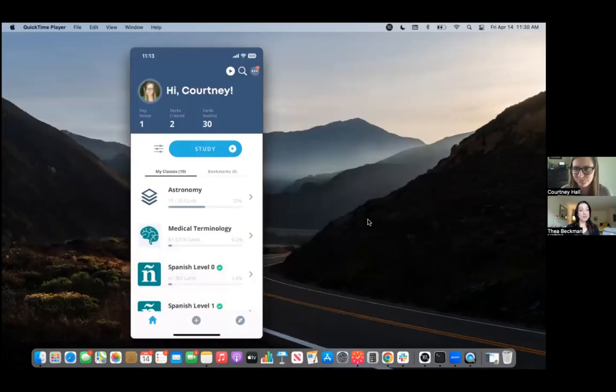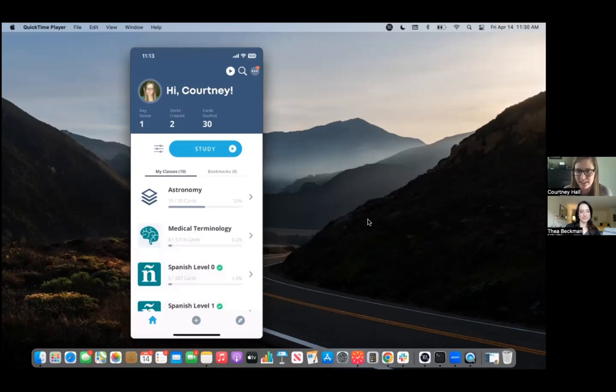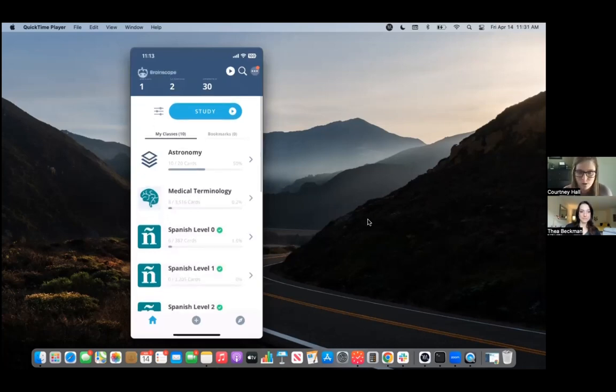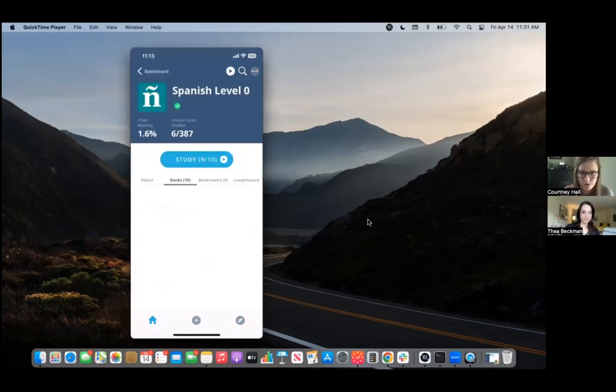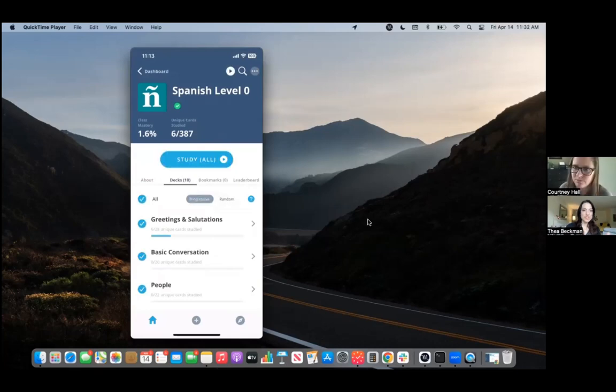So what do I do if I want to study on my phone? We do have our apps. They're available for both iOS or Android. And all you would do is you would log in and then you would see the same class dashboard that you saw on the website. You would scroll to whichever class. So let's say we still want to study Spanish. You'd click into the Spanish class. You have the same options here. You can study one deck or you can study them all.